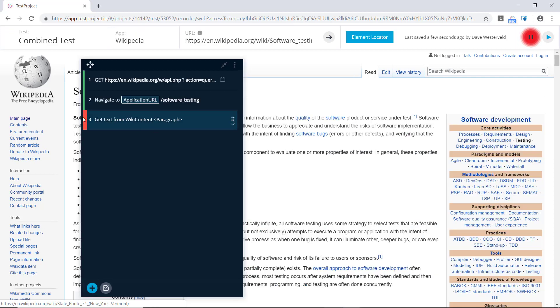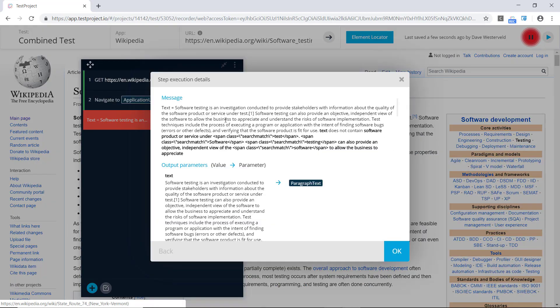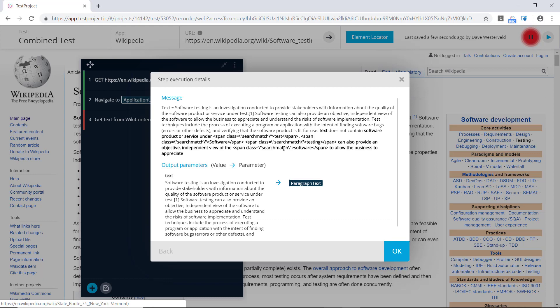We can see that this test step is red. Looking at the details, it has failed on the comparison — the API snippet has some extra content: it has span elements indicating where the search result was found. So let's see if we can remove these from the results.